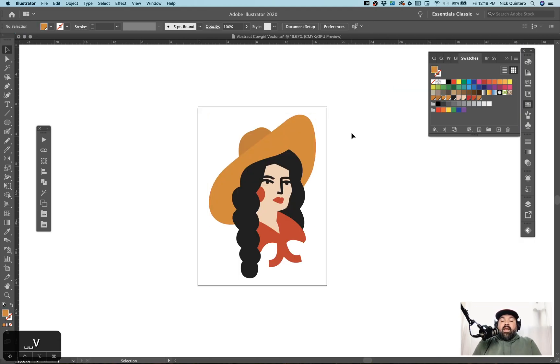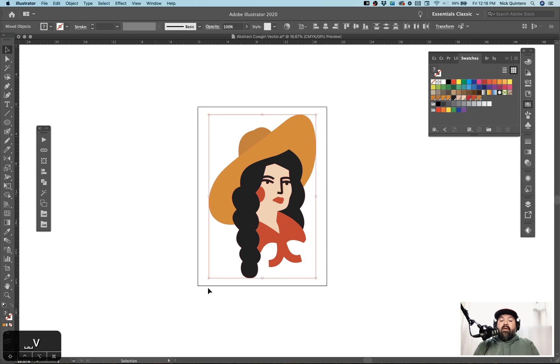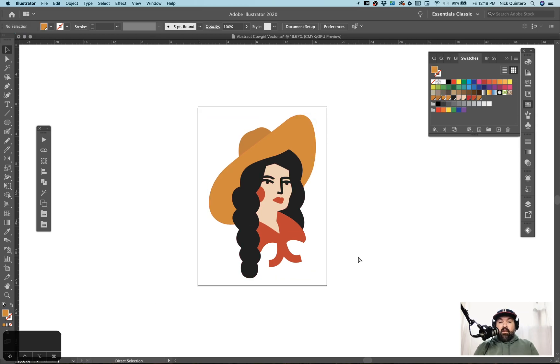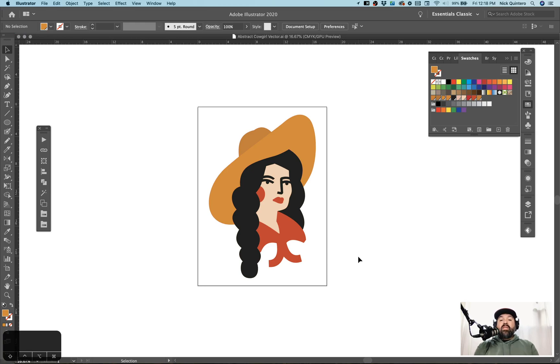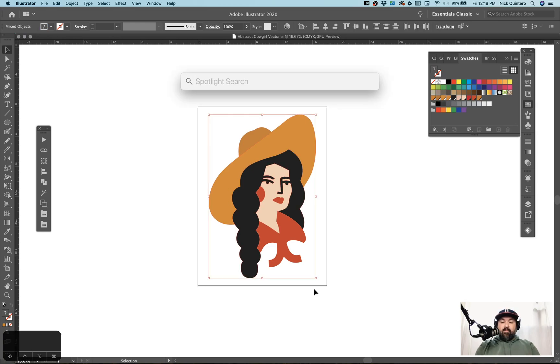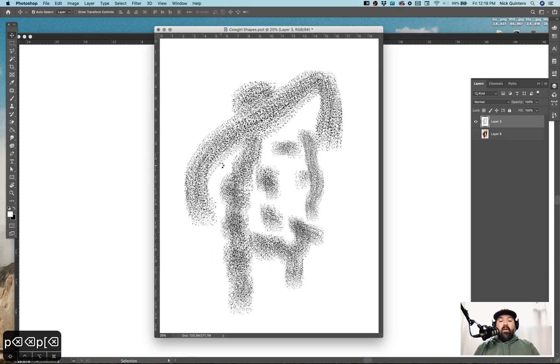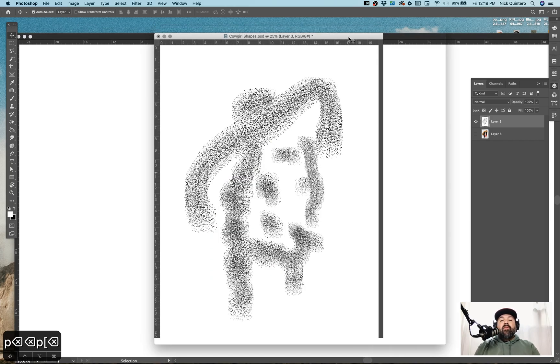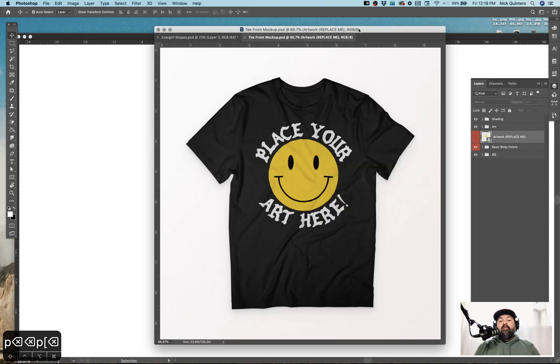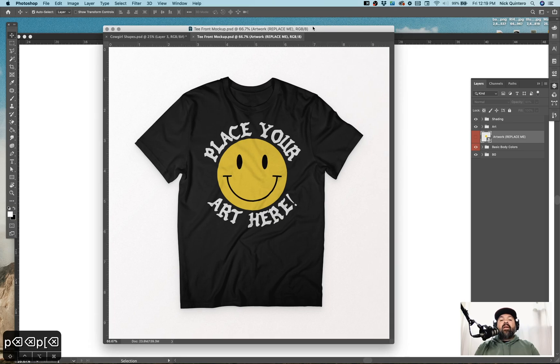I'm going to go ahead and mock this up on a t-shirt and hopefully spell some things correctly. I'm going to use my Photoshop template for a flat lay t-shirt mockup.